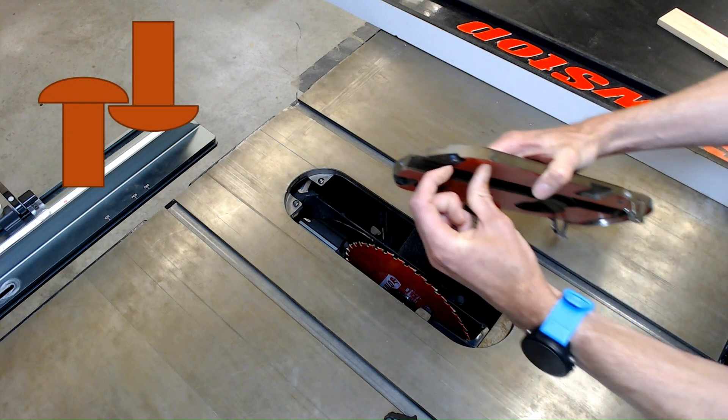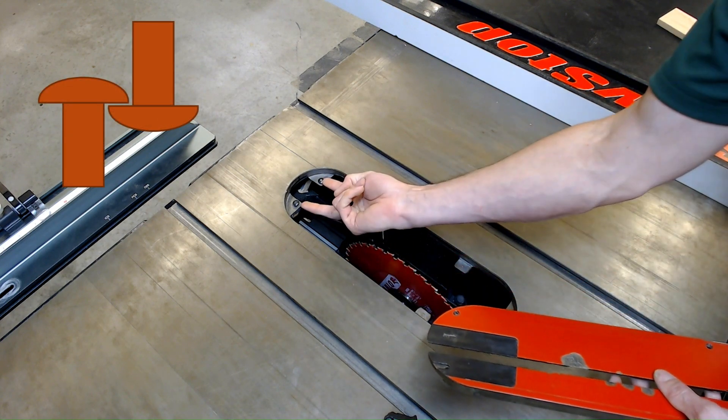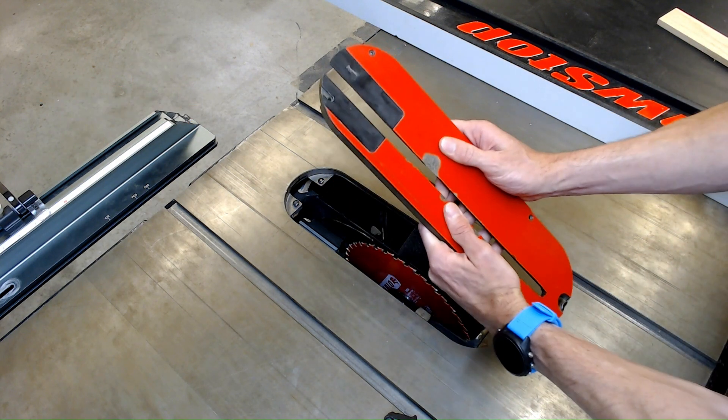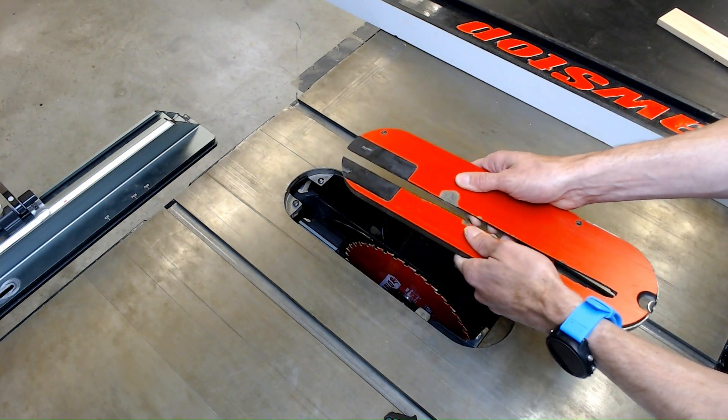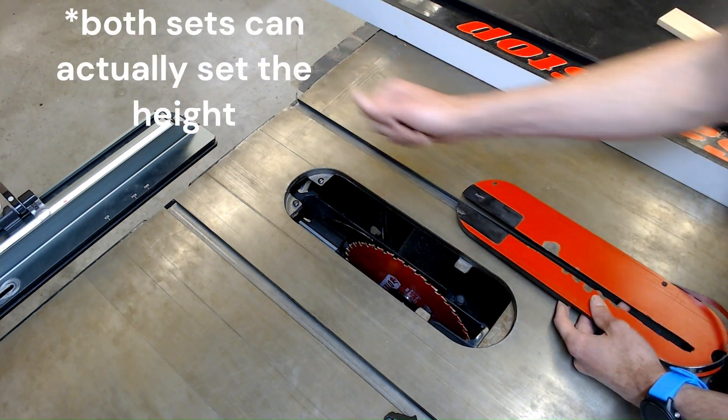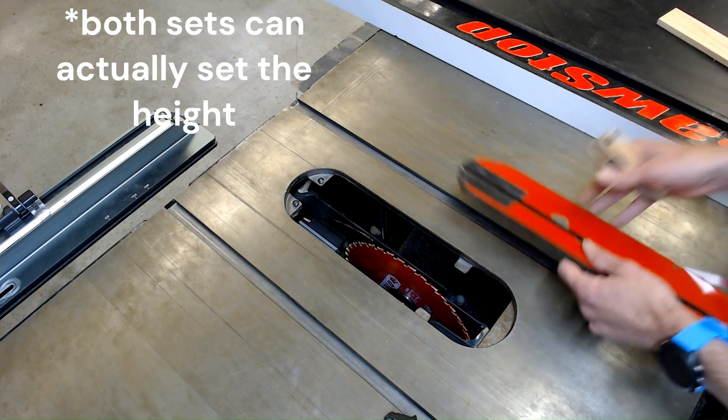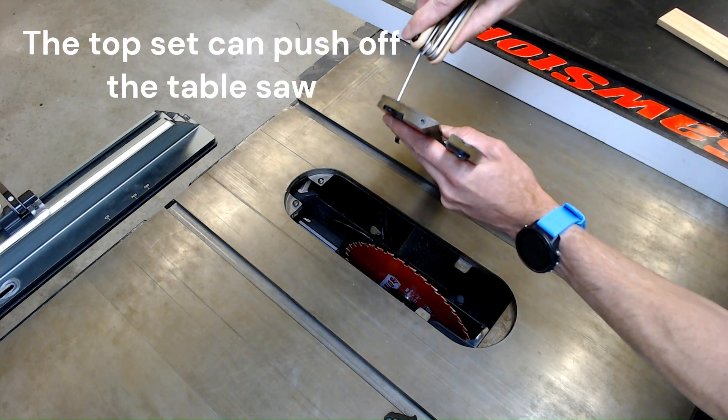So this set of screws is going to go underneath the heads of these ones to keep it from picking up, which makes it kind of lock in place a little better. And then this set here is going to set your height. So to adjust this back, I'm just going to lower this one down.